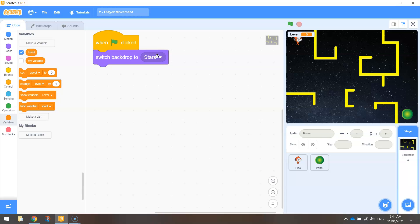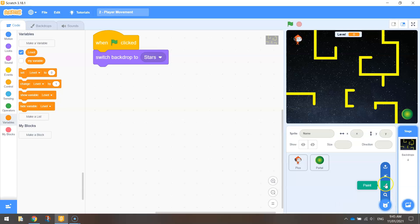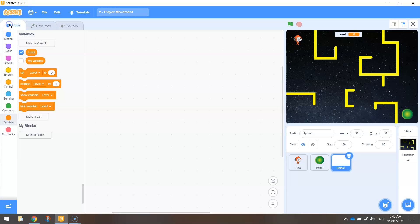Variables are like buckets that hold information — in today's video, we're holding the information of which level we're on. Once that pops in, set the level to one, since we don't have a level zero. To do this, go down to your sprites and paint a new sprite. We're not actually going to paint anything — it's just going to be an empty sprite. Go back to your code and rename that sprite 'controller'. It's basically just a sprite with a few things in the code to help set up our game.